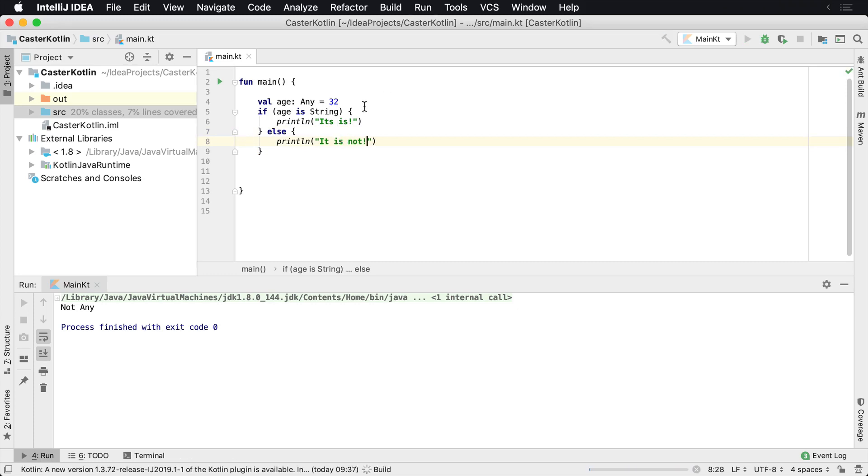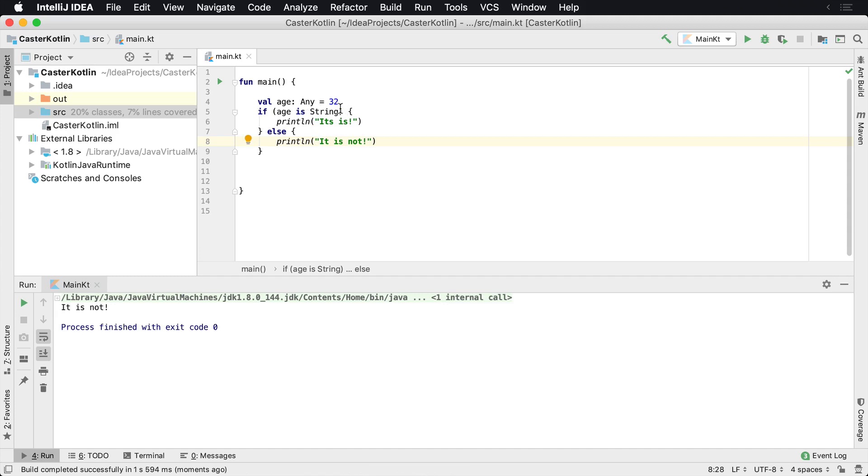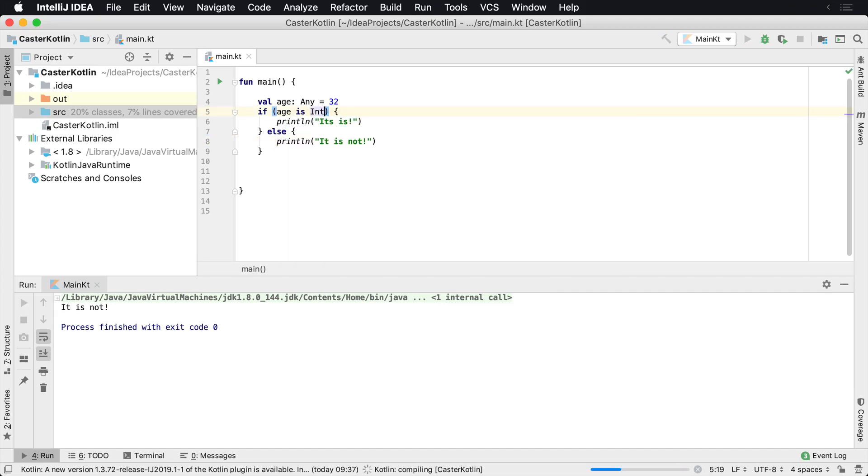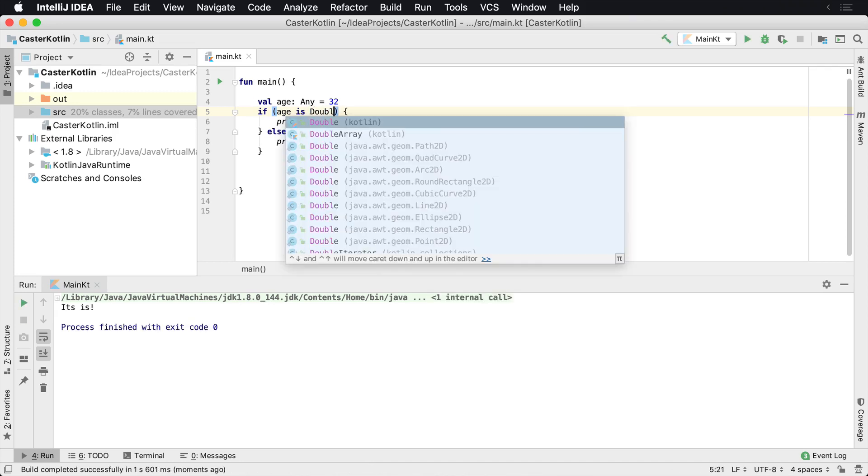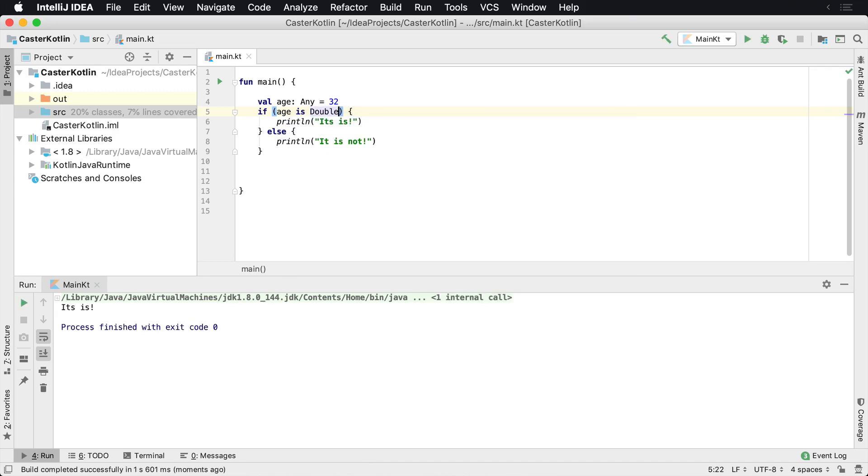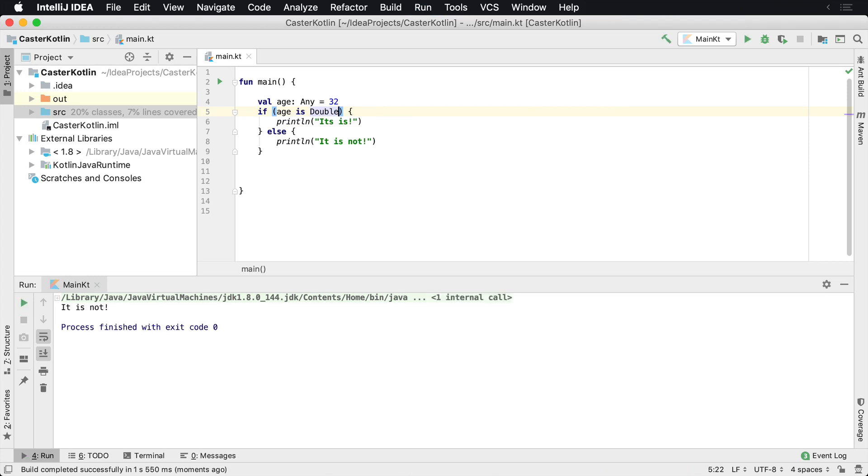So is age, which is any, does it equal a string? No, it's not. Well, is it an int? Let's run that. See, is it an int? We see it is. We can change these to different values. So we'll say, is it a double and we can run it. Is it a double? It is not.